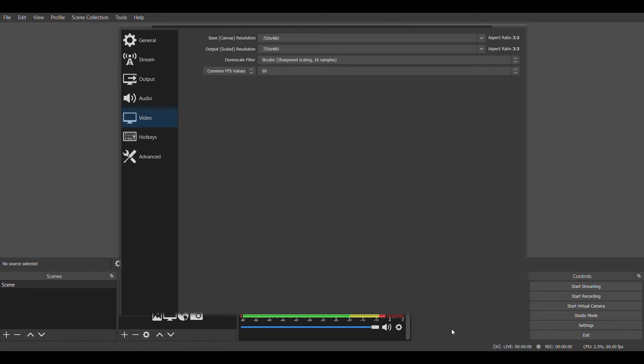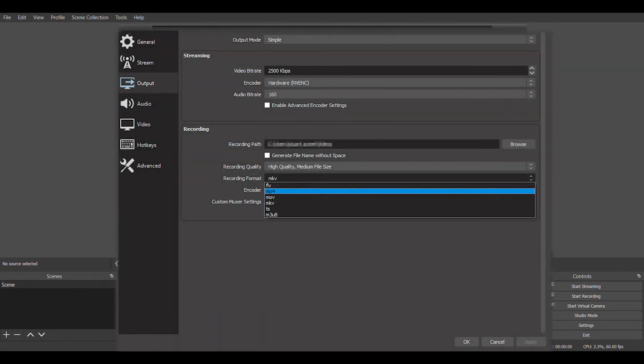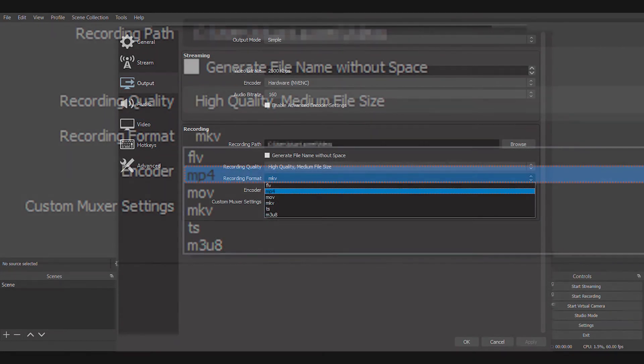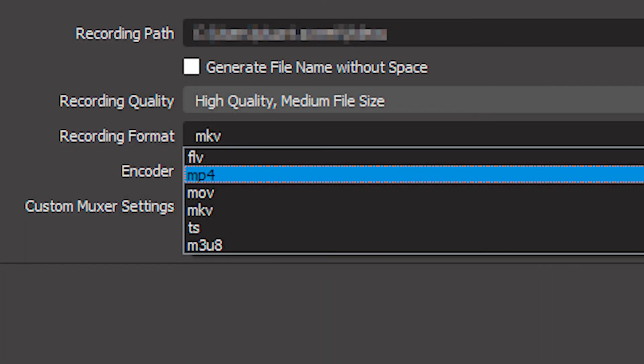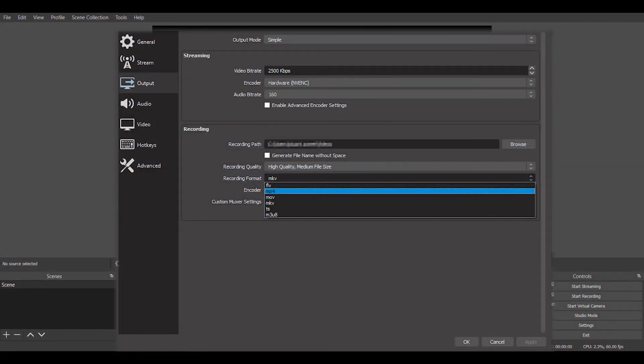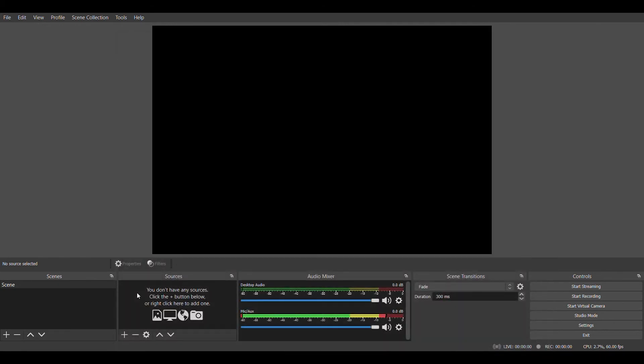We're then going to go to the output tab and change the recording format to MP4. That's a format that Windows can actually read instead of the MKV format which would require something else for you to download. There's one more bit of setup to do and I promise this is the last of it. After this, you'll be ready to go.